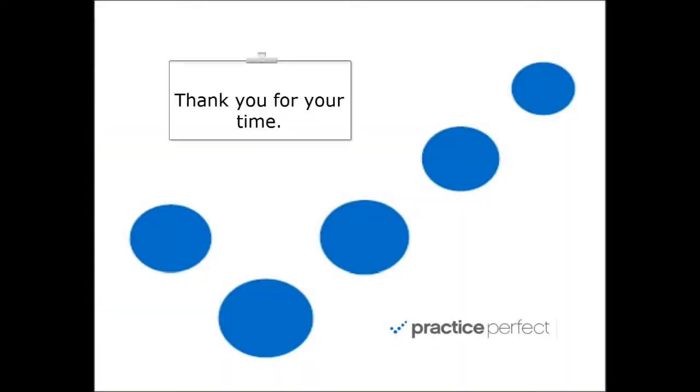Thank you for watching. Please request a more in-depth demonstration by clicking on the link to the left.